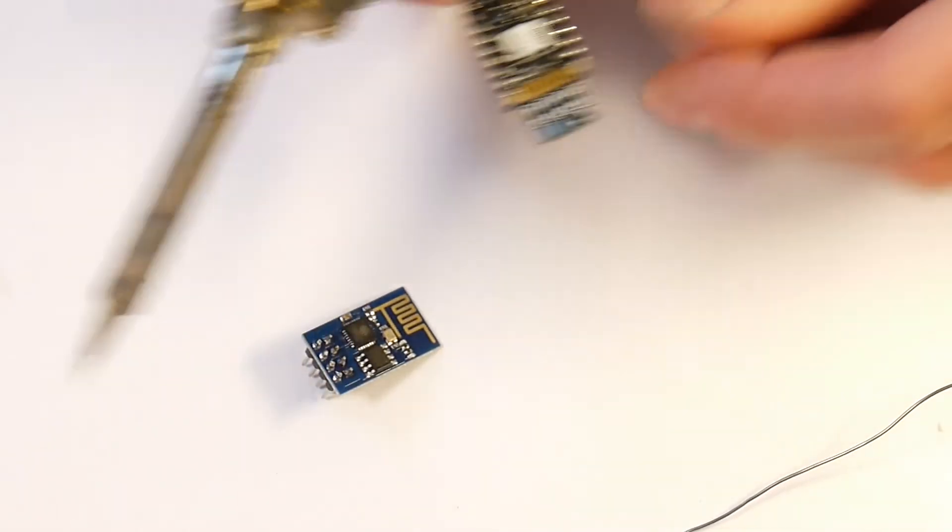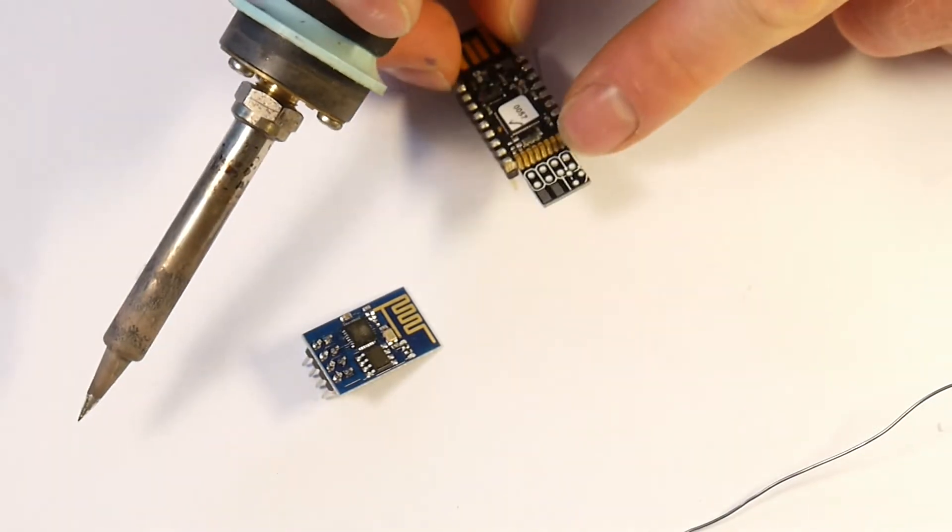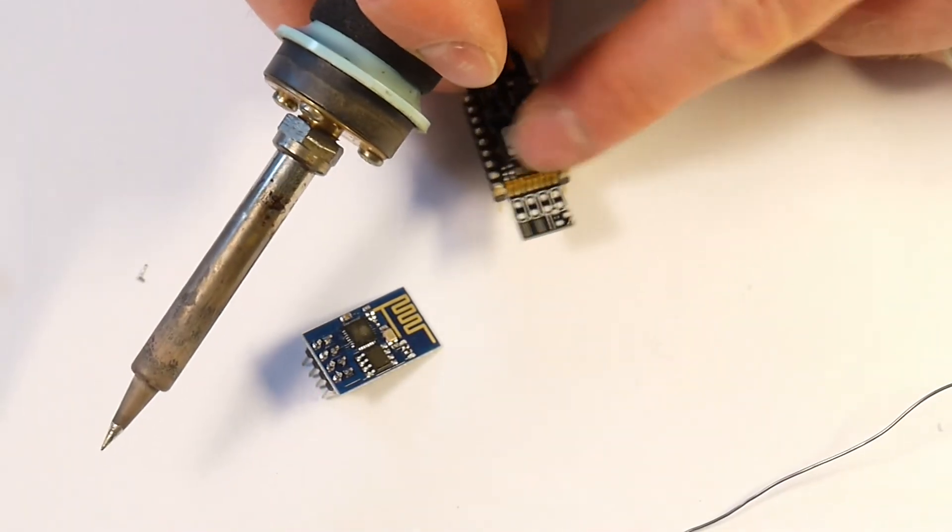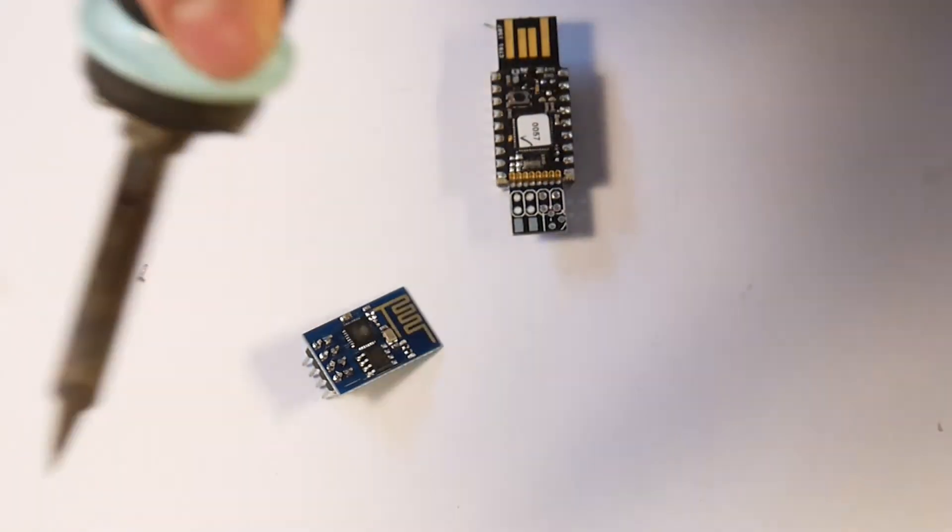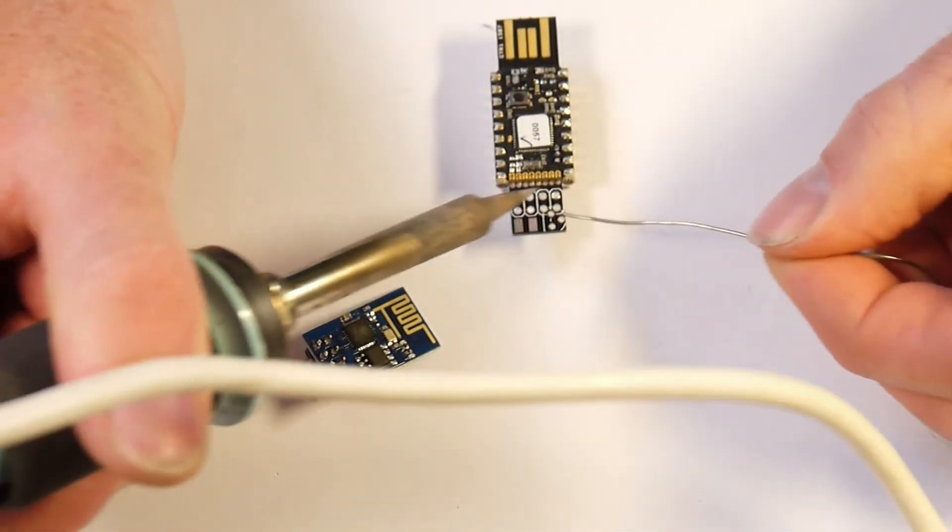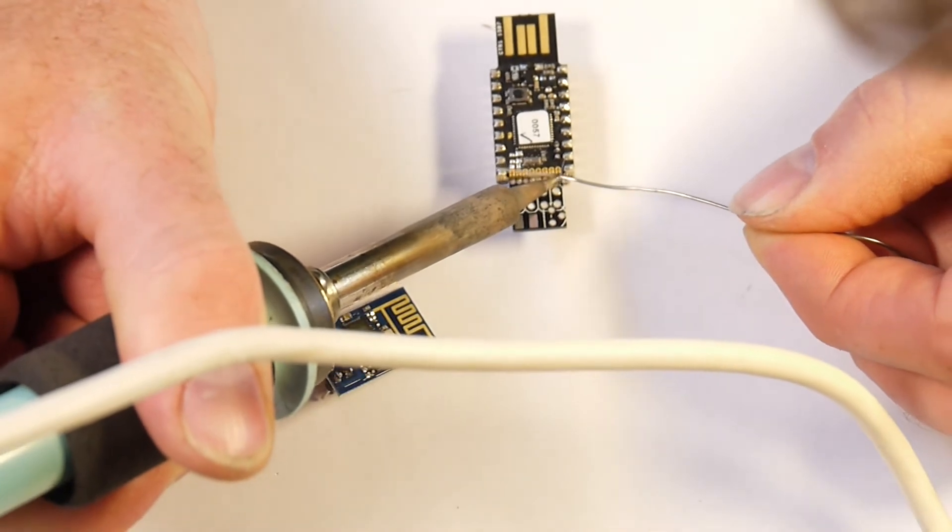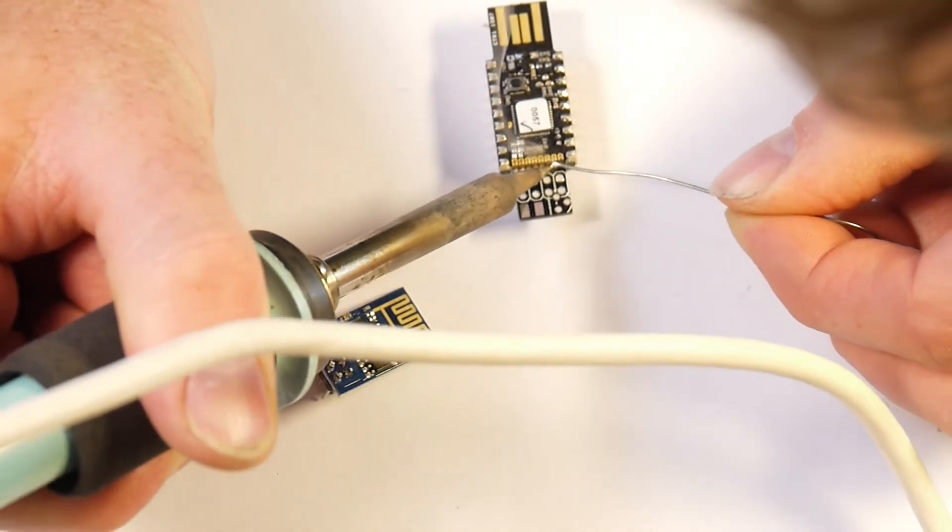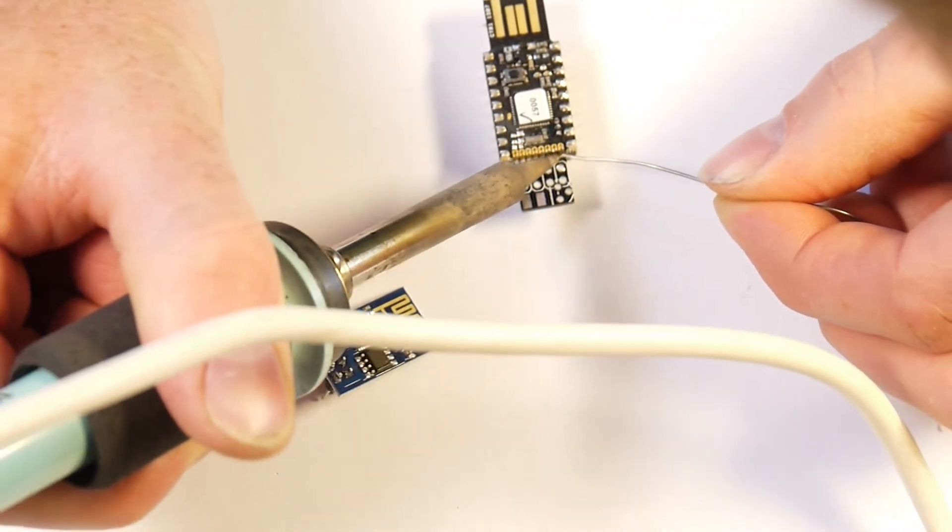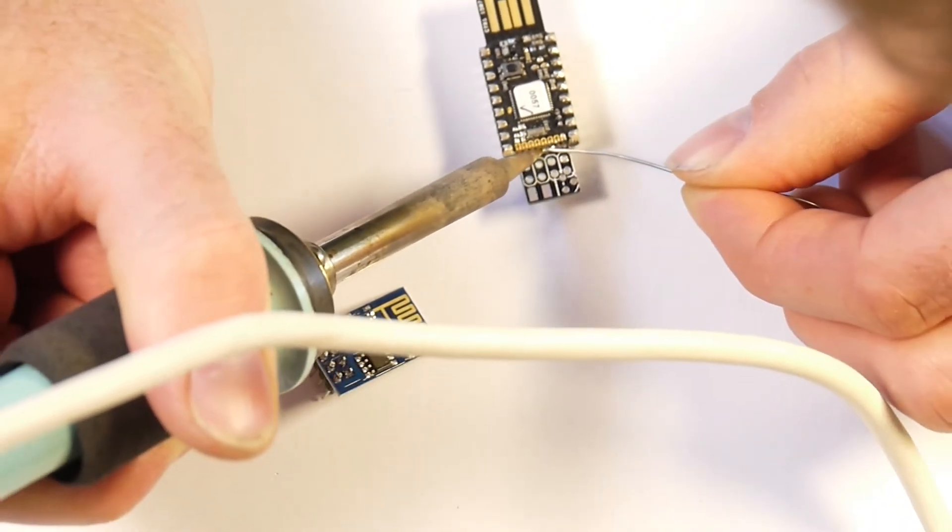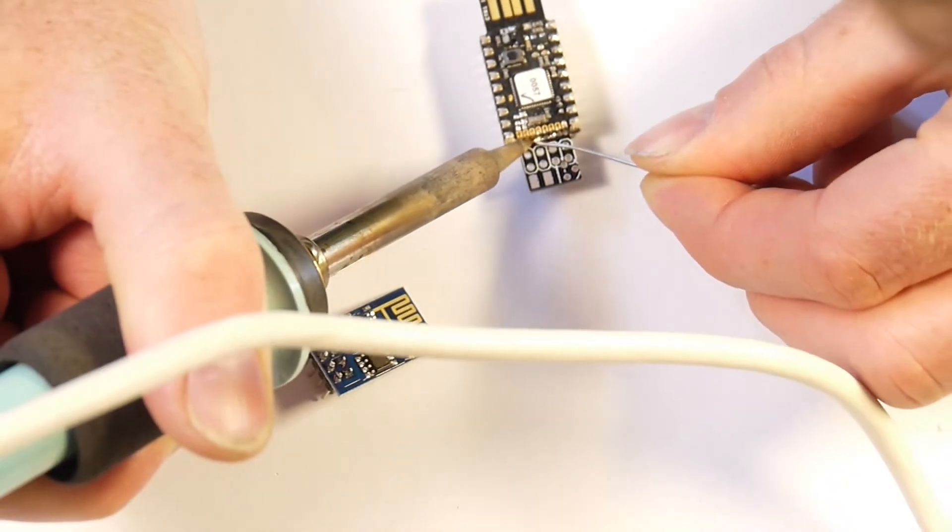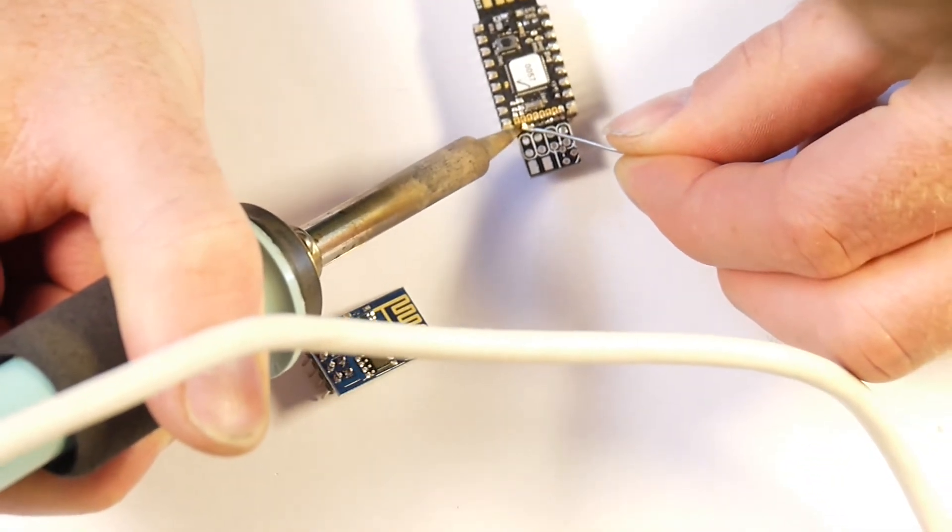Finally check that this is flush with those pins there and then you solder along. Now you don't really have to worry too much because it's actually quite hard to get the solder to flow across multiple pins.